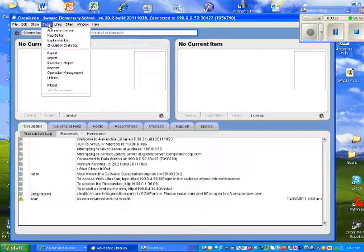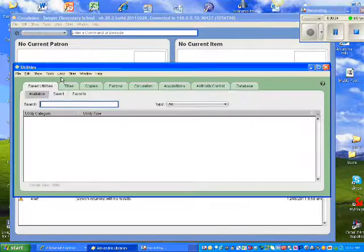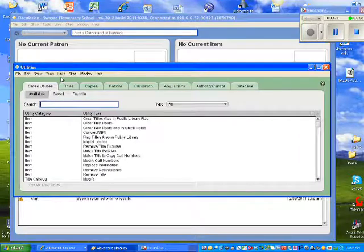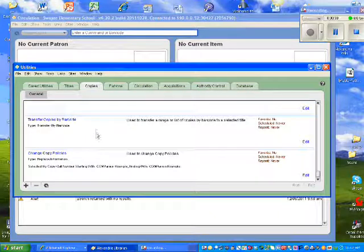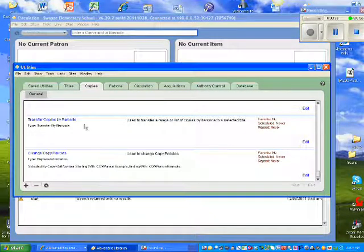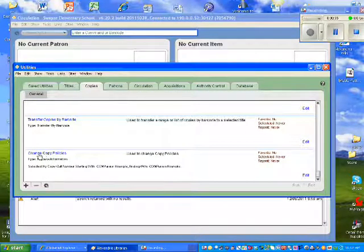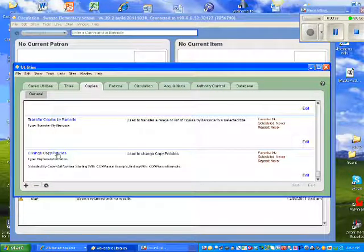To get to the Utilities, I'm going to go to Tools, go down to Utilities. I'm going to click the tab that says Copies, and I'm going to scroll through the different types of processes I can do. The last one is usually Change Copy Policies, so I'm going to select that.